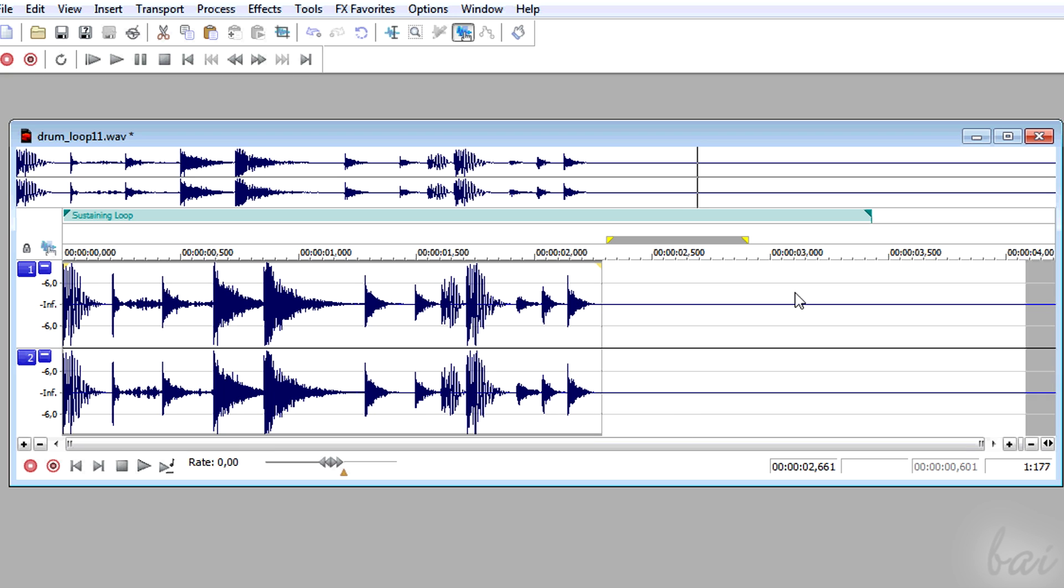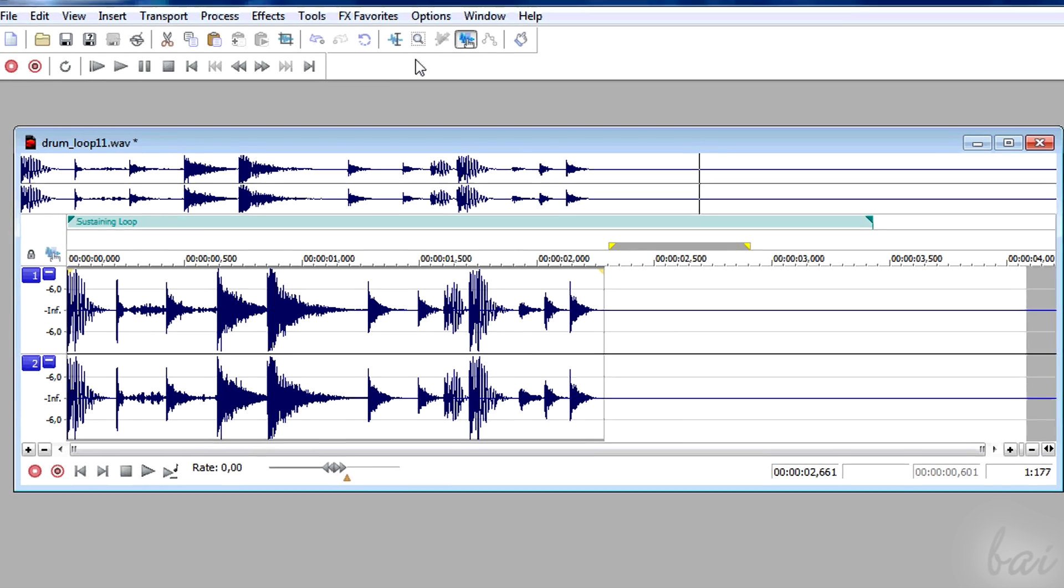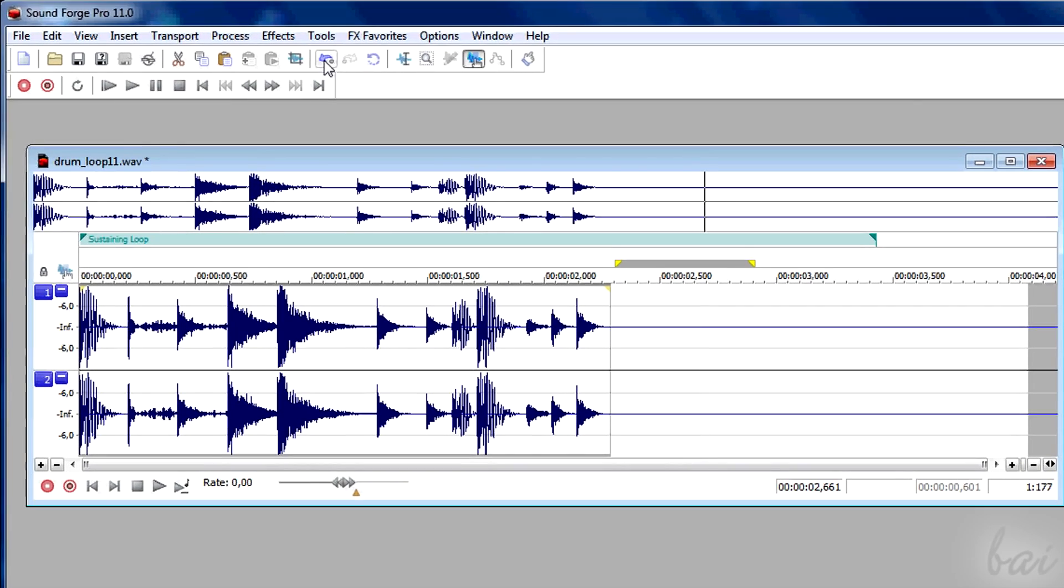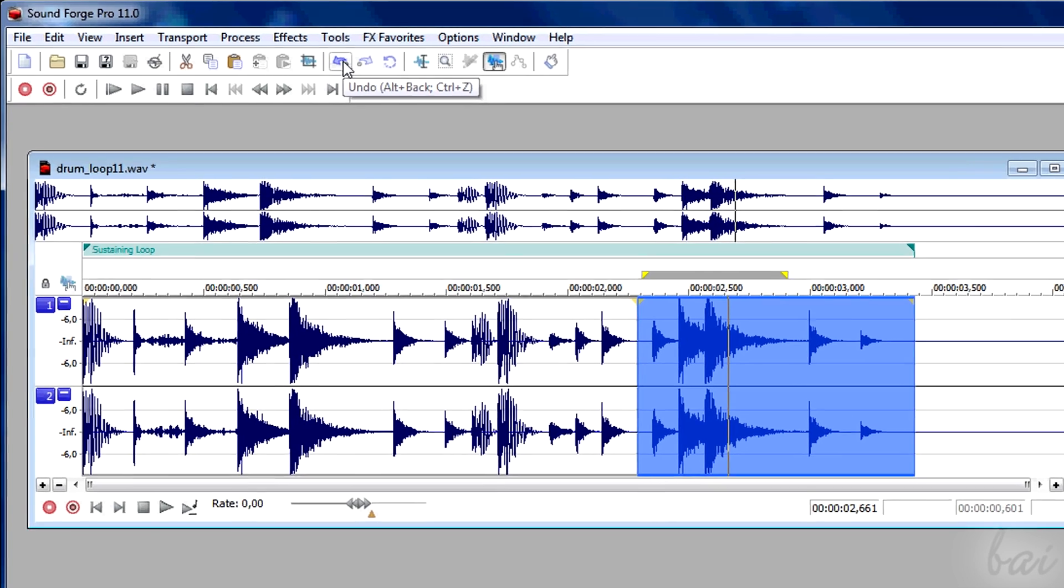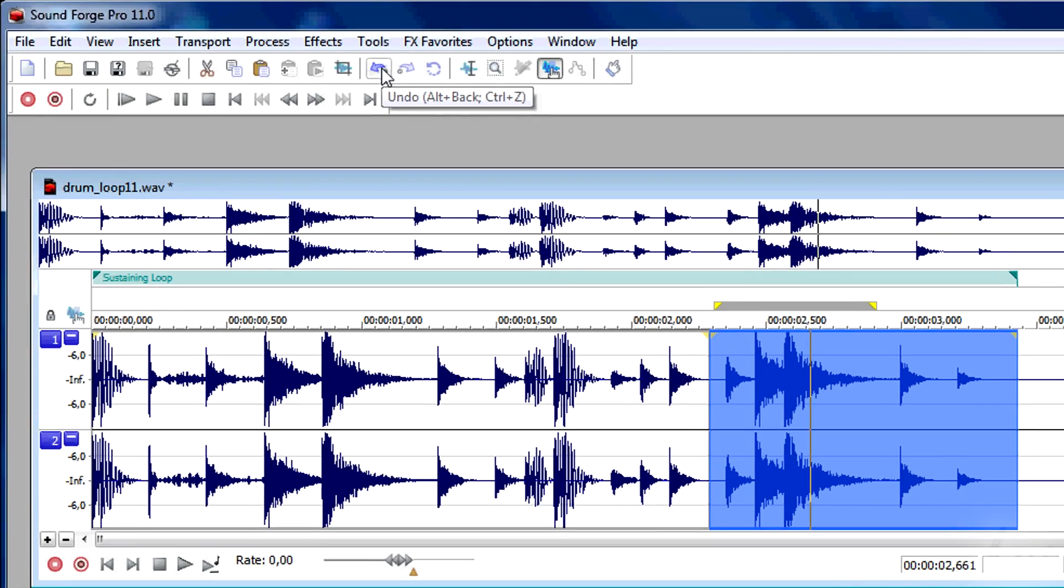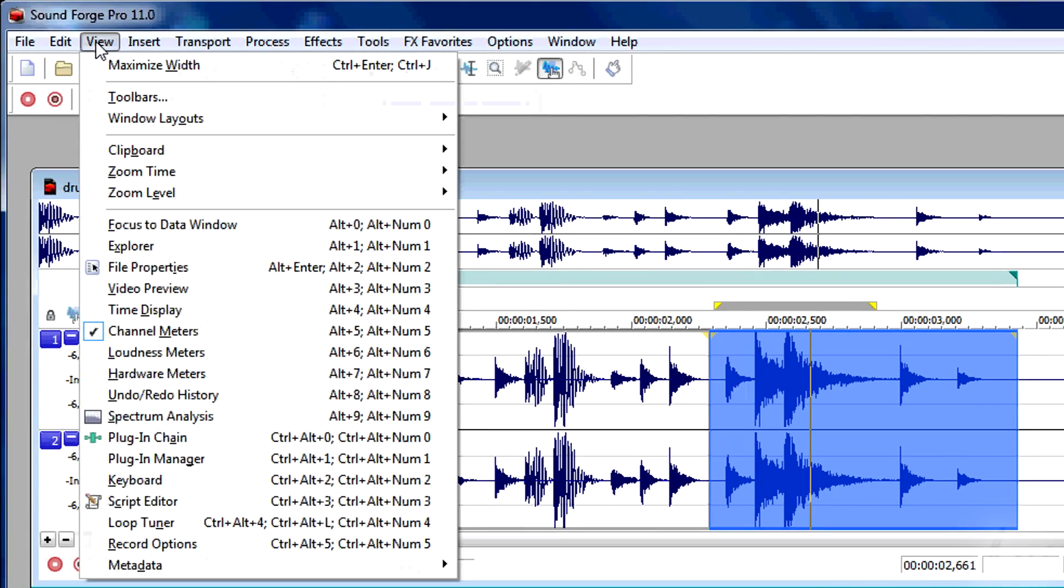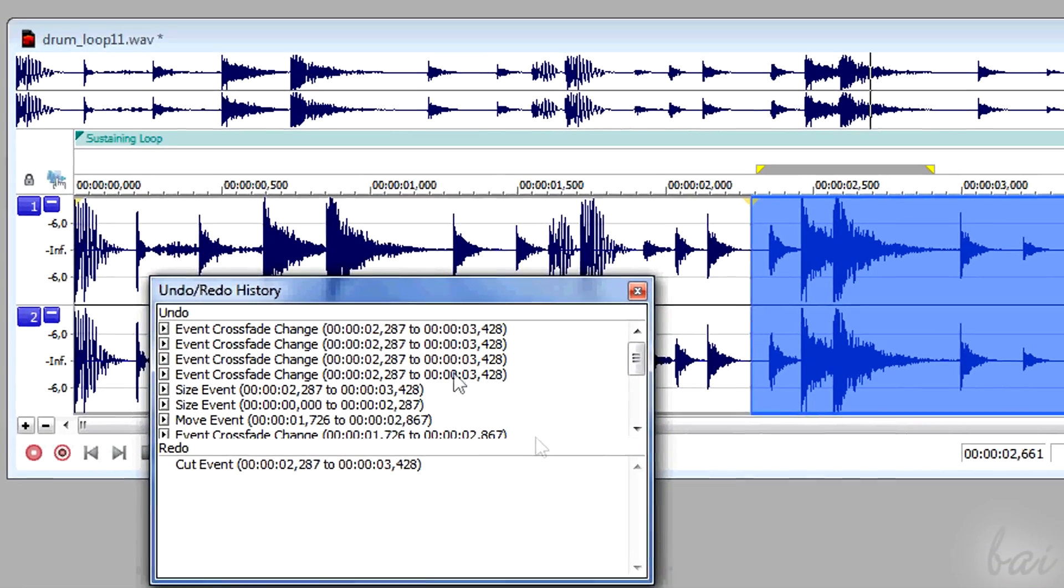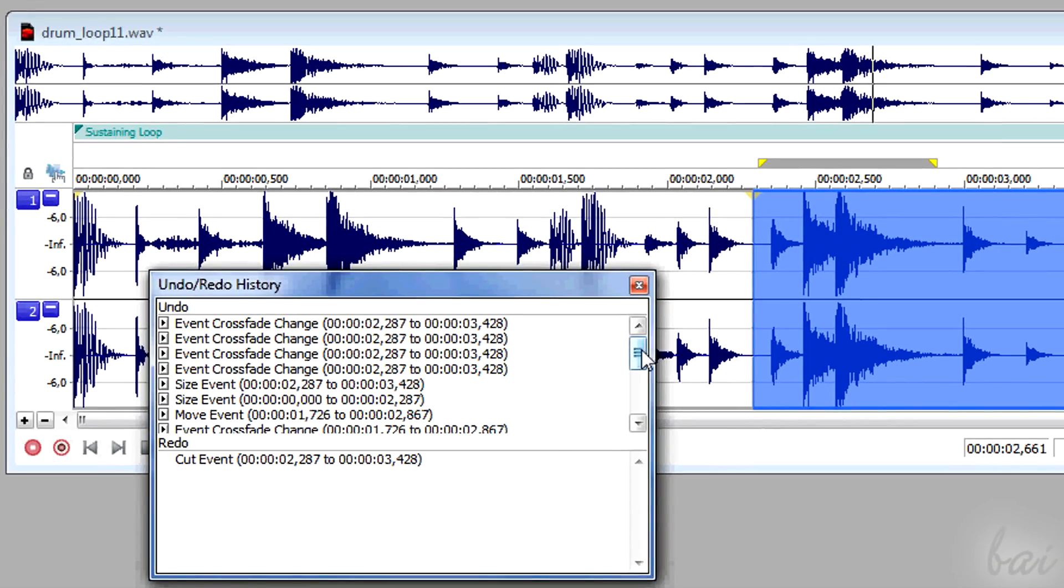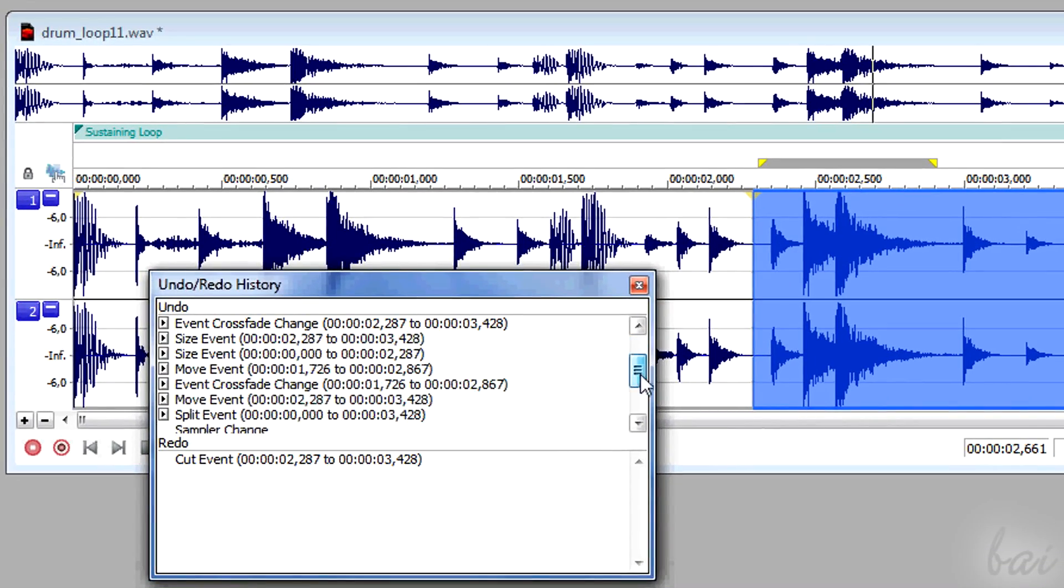What to do if you mistake? You can simply undo using the left curved arrow, pressing CTRL and Z, or going to View and then opening the Undo Redo History window.